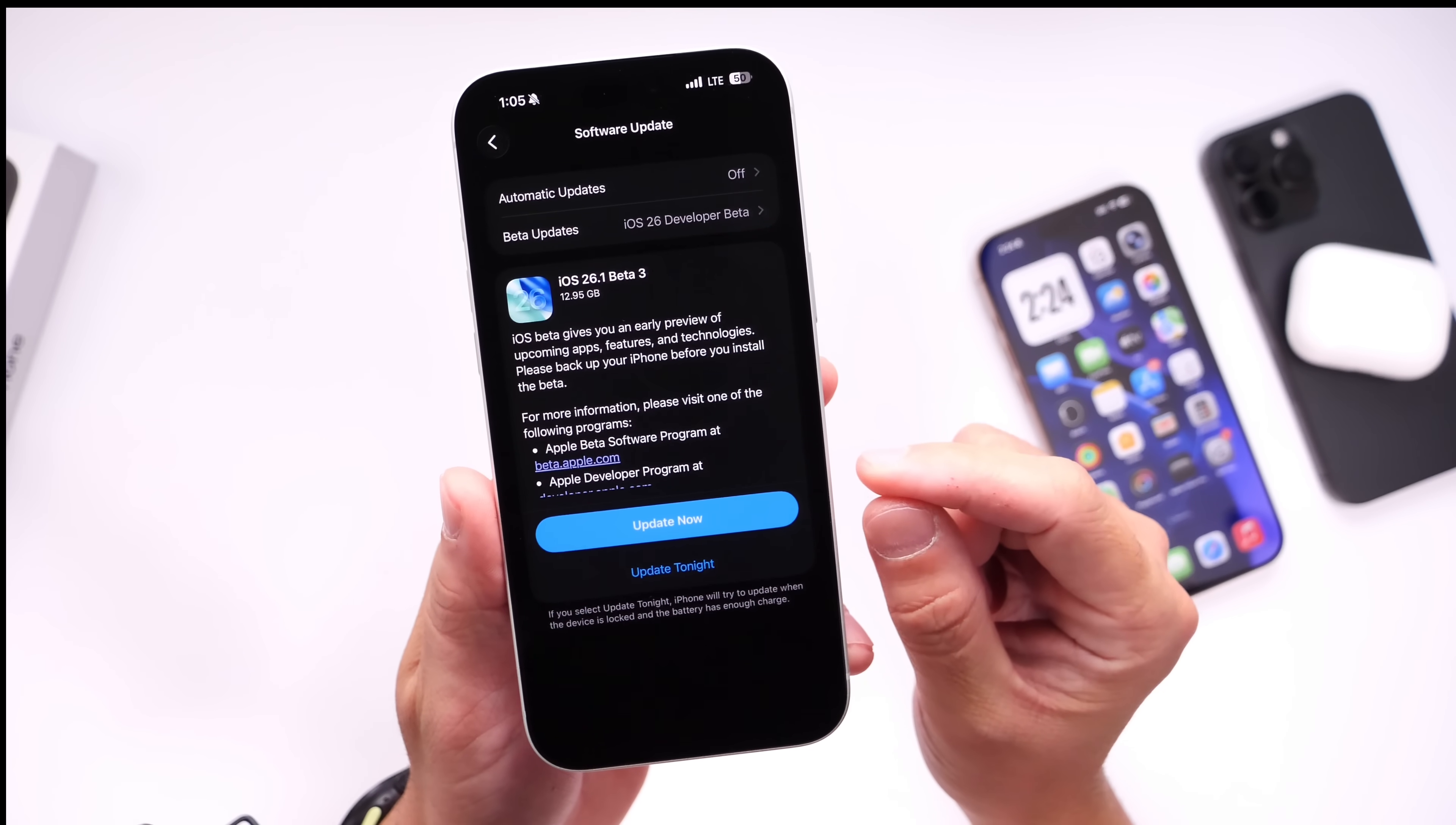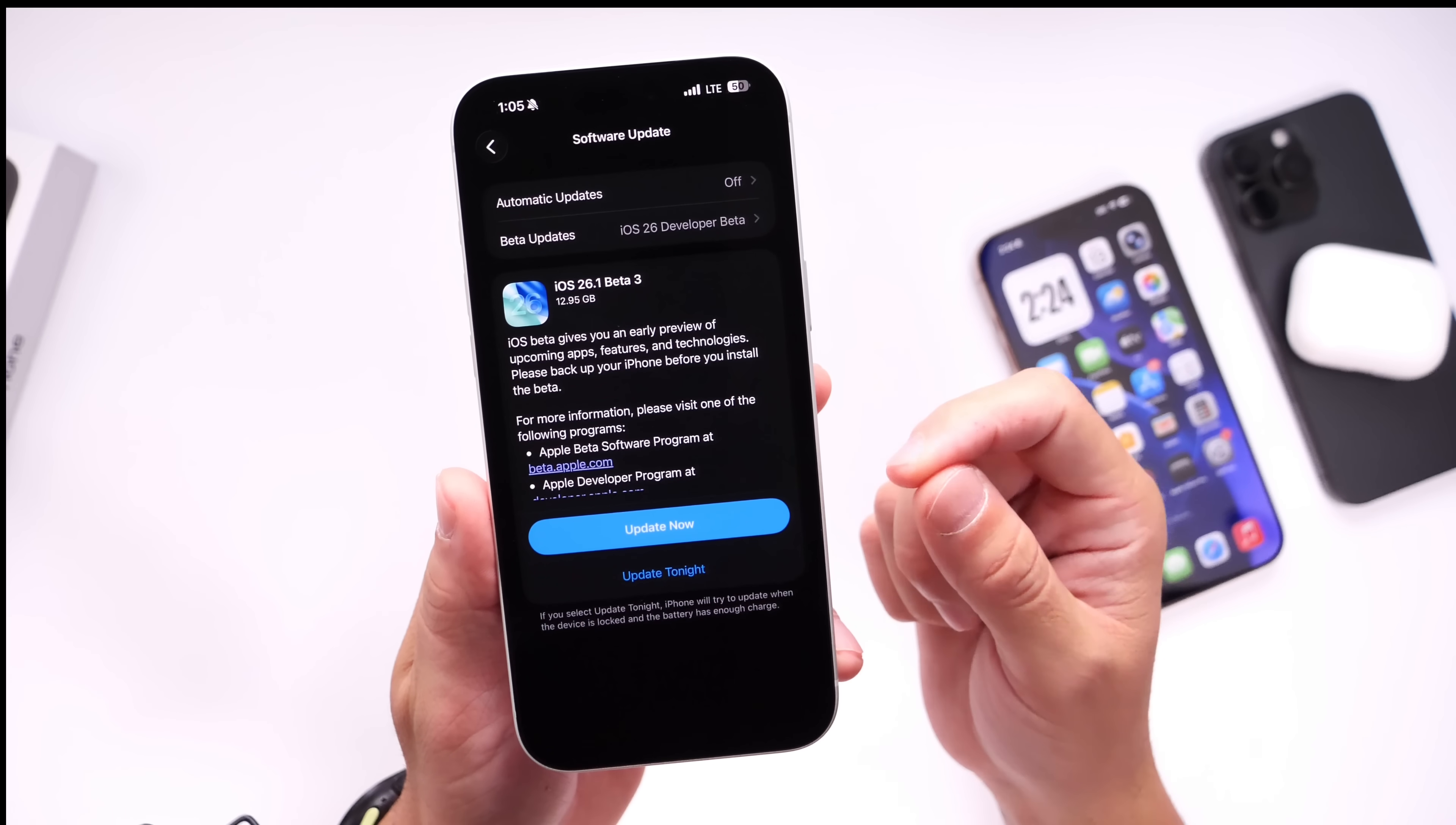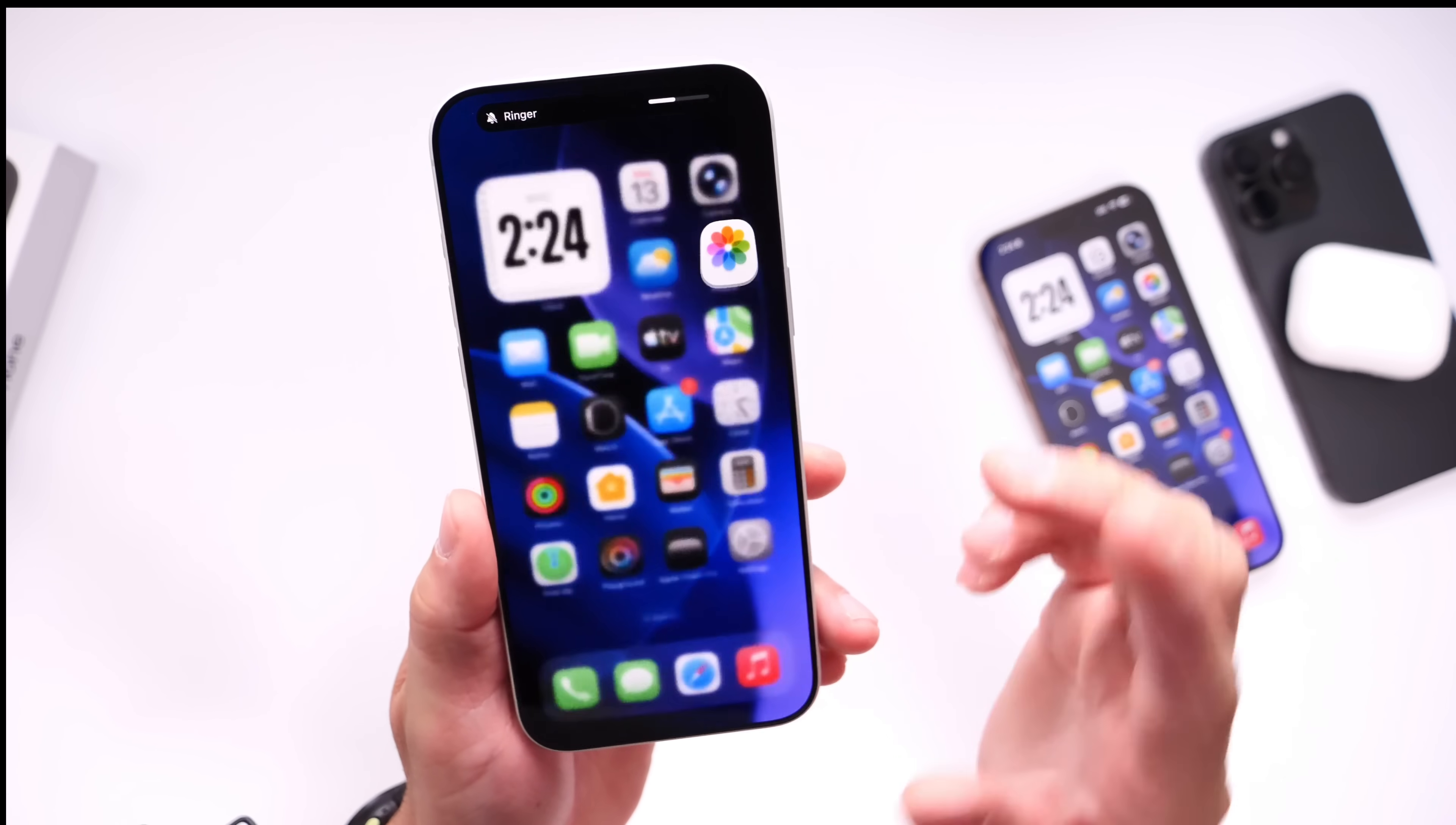Now this third beta comes in one week after Beta 2, which means Apple has now switched to a weekly release schedule, which means the software could become available shortly to the general public. The download was a little over 12 gigs from Beta 2 to Beta 3 on this iPhone 17 Pro Max that I've been testing here.